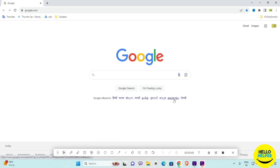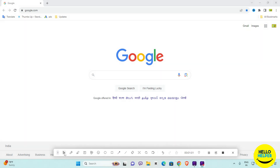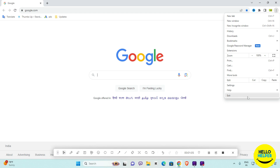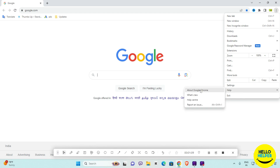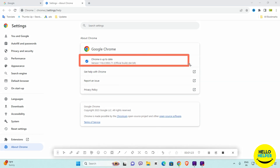First we are going to update our browser and then follow the other steps. To update your browser, simply click on the three-dot icon available on the top right, then click on Help, and then click on About Google Chrome.